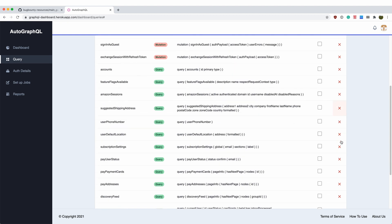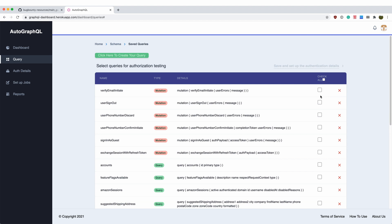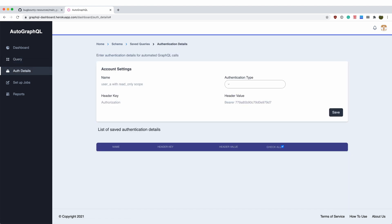Simply select the queries that you are interested in testing and then proceed to the next step. Here, I will pick sign in as guest and use a phone number confirm initiate and proceed to the next step.